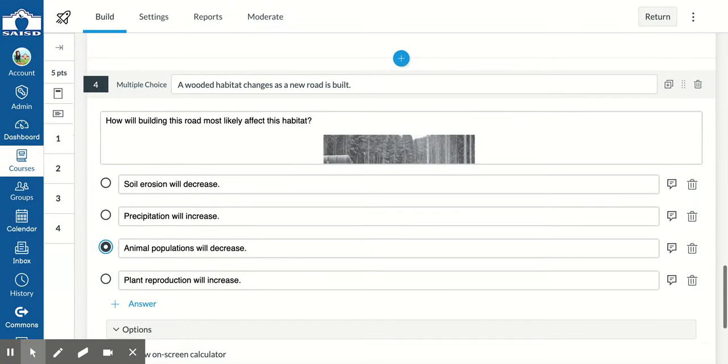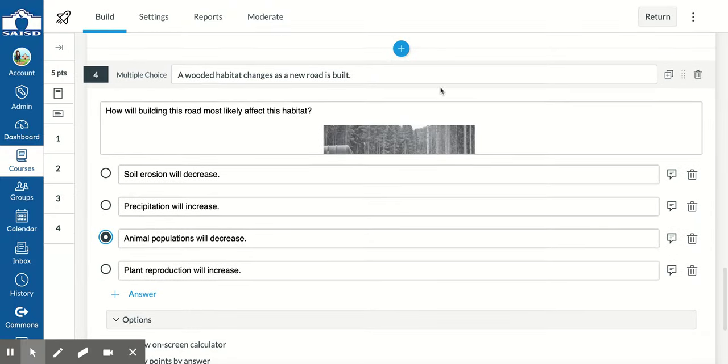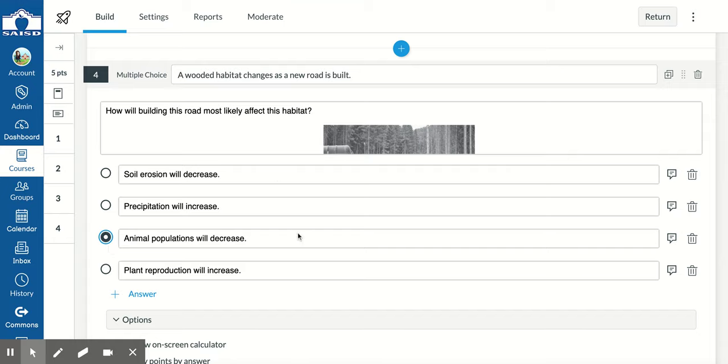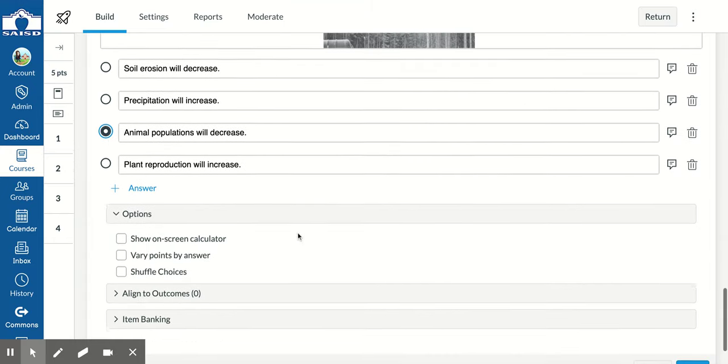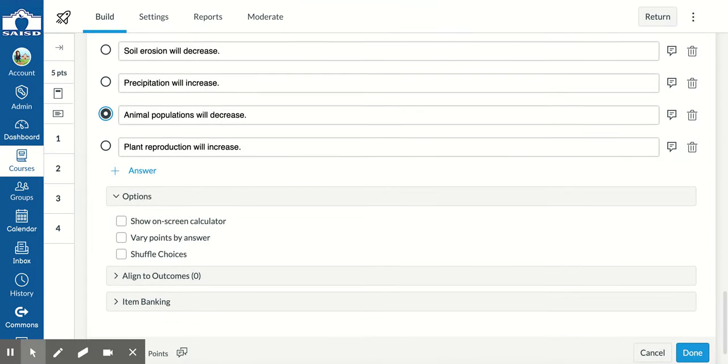Now that you have added your question and answer choices and identified the correct one, let's add the outcome.